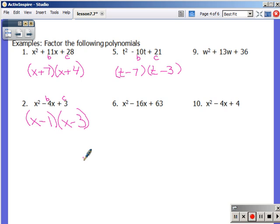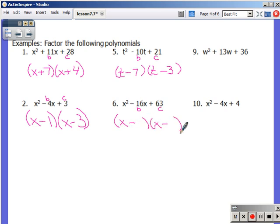For number 6: b is negative 16, c is 63. I need two numbers that multiply to 63 and add to negative 16. Since c is positive, signs are the same — and to get to a negative number, they'll both be minuses. Factors of 63 that get you to negative 16: negative 7 and negative 9. Negative 7 times negative 9 is positive 63; negative 7 plus negative 9 is negative 16.